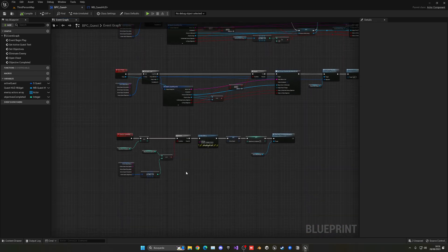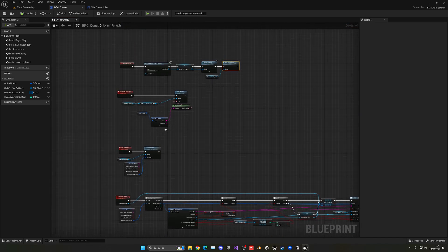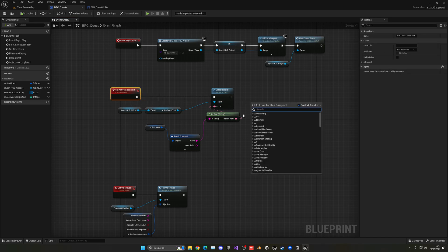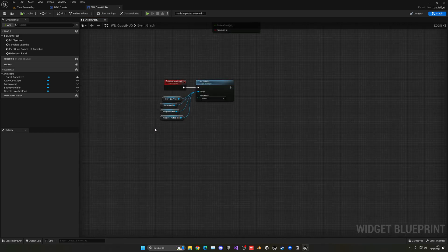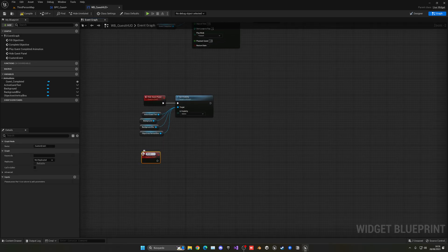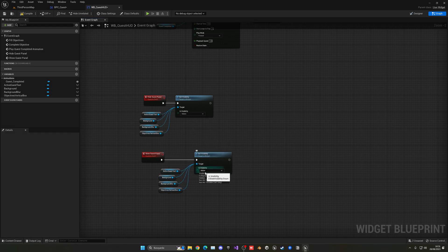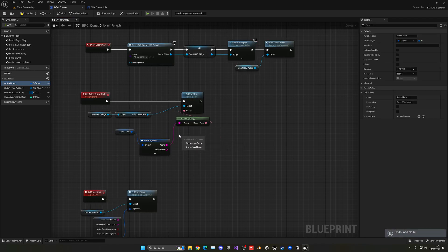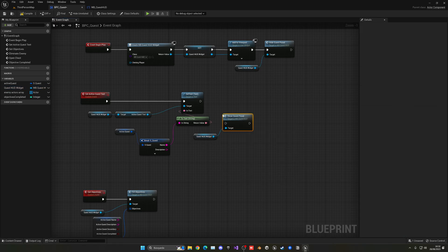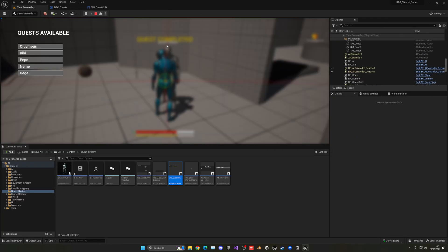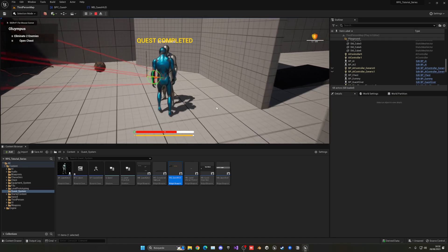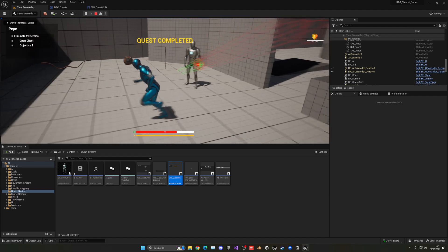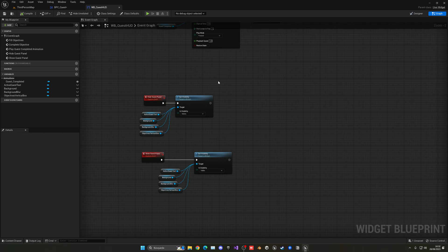We also have to show the panel when we set a quest. So in 'Set Active Quest Text', we do the opposite — create a custom event called 'Show Quest Panel', copy the same elements but set them to Visible instead of Hidden. Then from the quest component we call 'HUD Widget: Show Quest Panel'. Now if I pick a quest it shows up, and if I pick another one it updates. The objectives haven't cleared though, so we need to reset them.